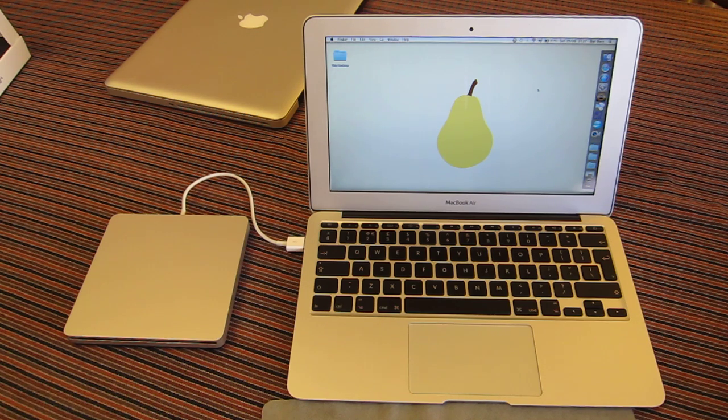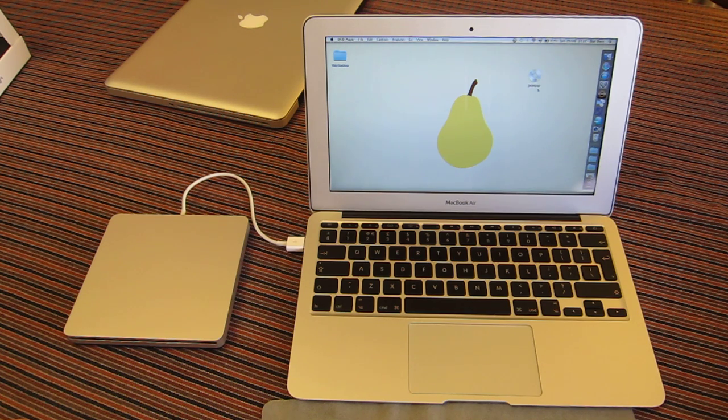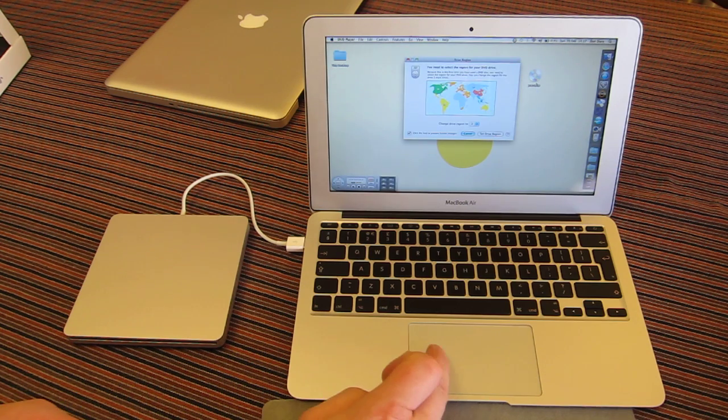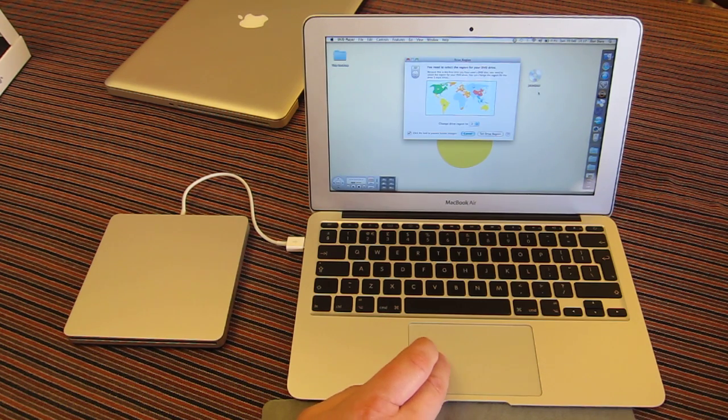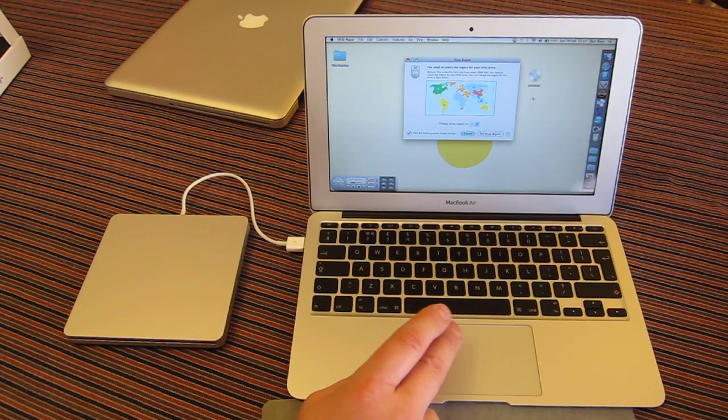So this is the first time it's been plugged in. You can hear it spinning. It's up to speed now. I can see an icon appeared on my desktop representing the DVD name. I'm happy with that.